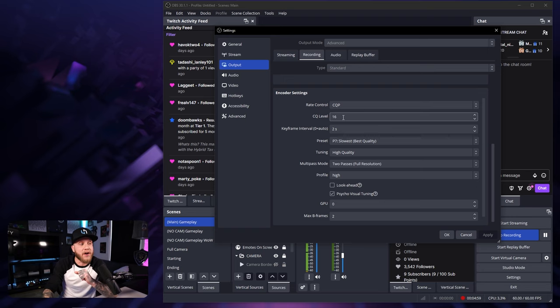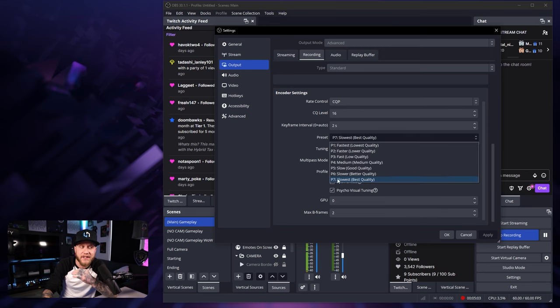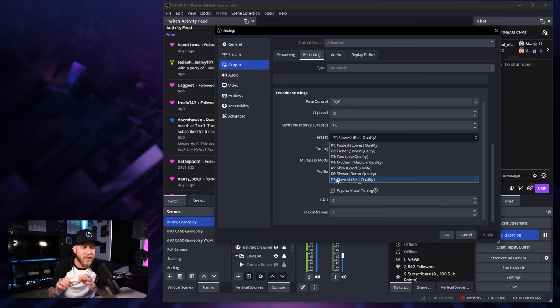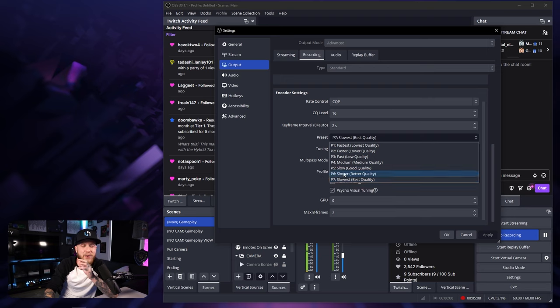So these recordings that I'm recording are pretty massive. So if you don't have a ton of space, I suggest sticking with 20 and up. As for our keyframe interval, you're going to set this to two seconds and then our preset.